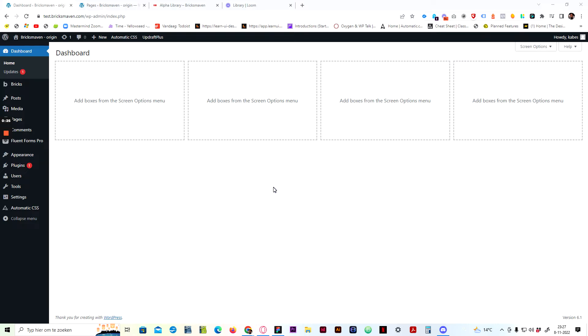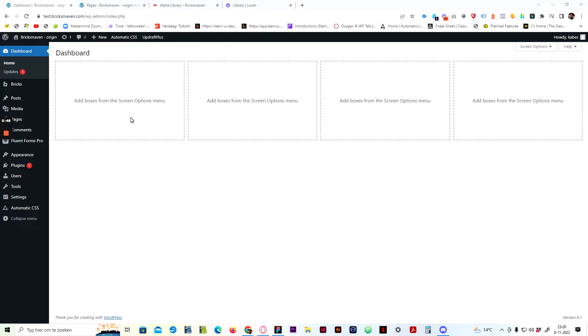Some like using the remote template and some like using the alpha library. Whatever your choice is, is up to you. Whatever workflow you like better, the choice is up to you. We have made it possible for you to use the remote template or use the library. So without further ado, let's jump in and let me show you guys how to use it.